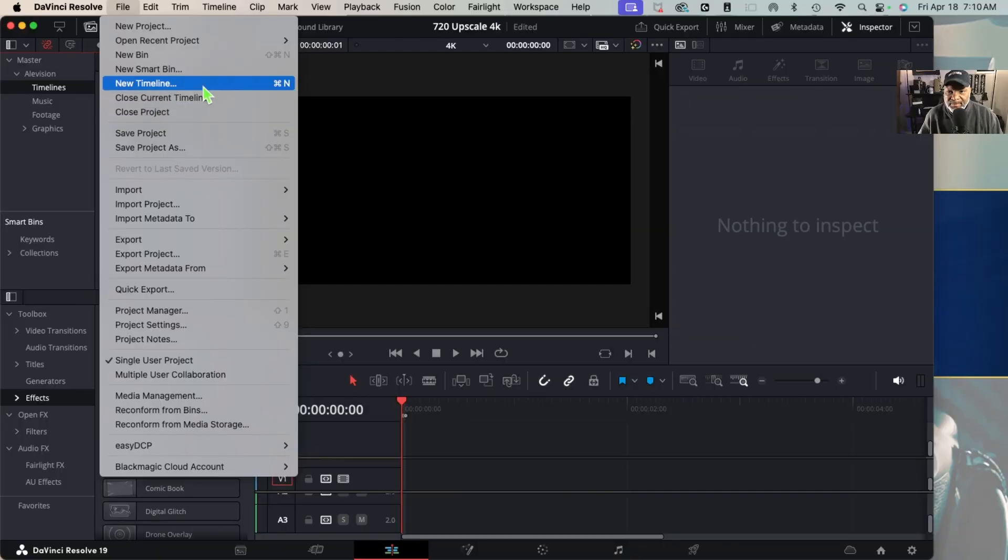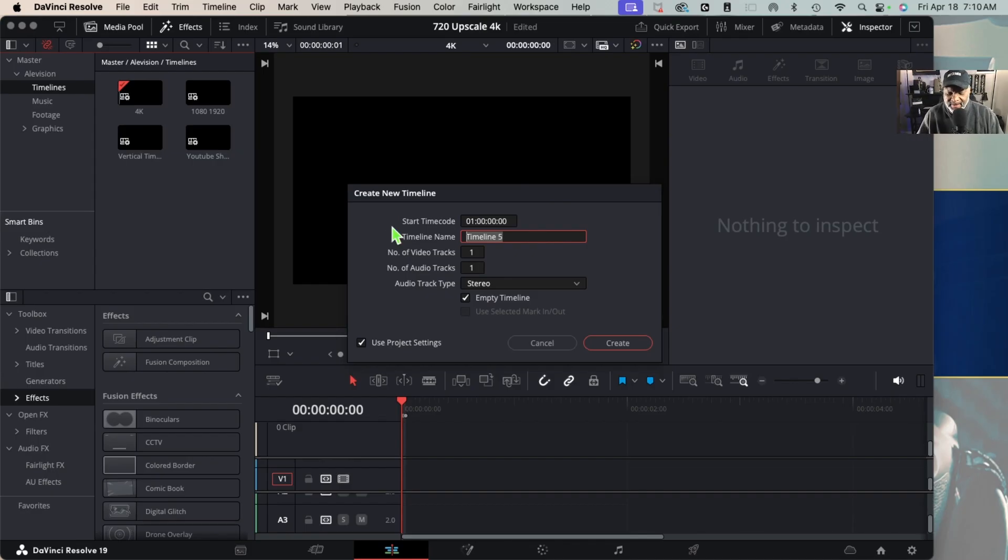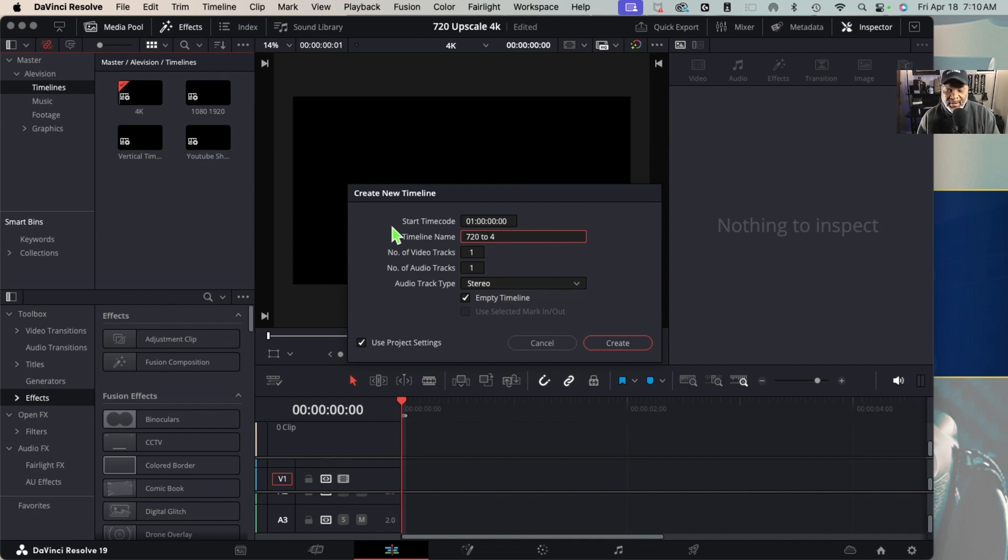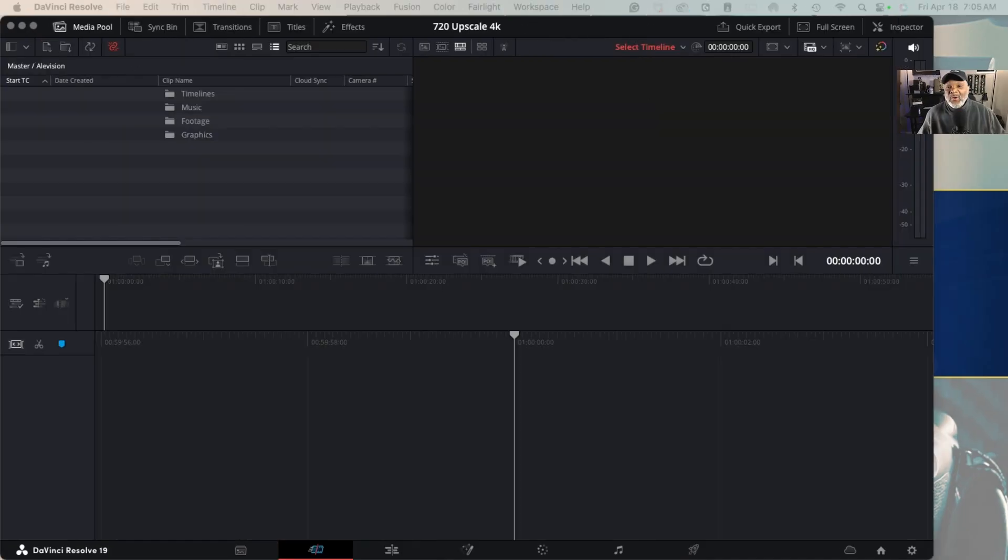First things first, let's create a new timeline and let's just call it 720 to 4K. All right, it's asking how many tracks - I'm going to go with four video tracks and two audio tracks. Then we're going to input some footage real quick.